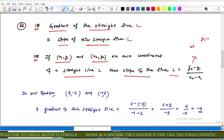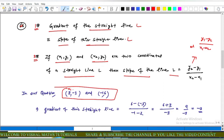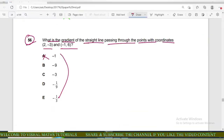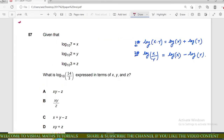In our question, let (x₁, y₁) = (2, −3) and (x₂, y₂) = (−1, 6). The gradient equals (y₂ − y₁) / (x₂ − x₁) = (6 − (−3)) / (−1 − 2) = (6 + 3) / (−3) = 9 / (−3) = −3. Options A, B, D, and E are incorrect; option C is correct.